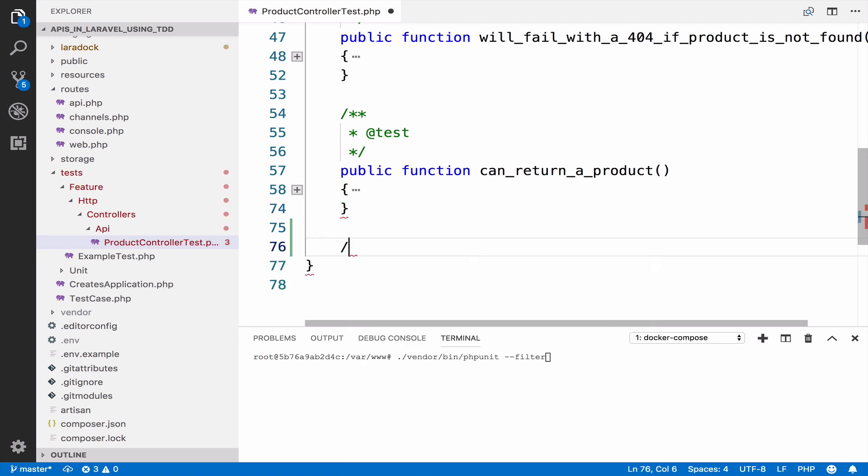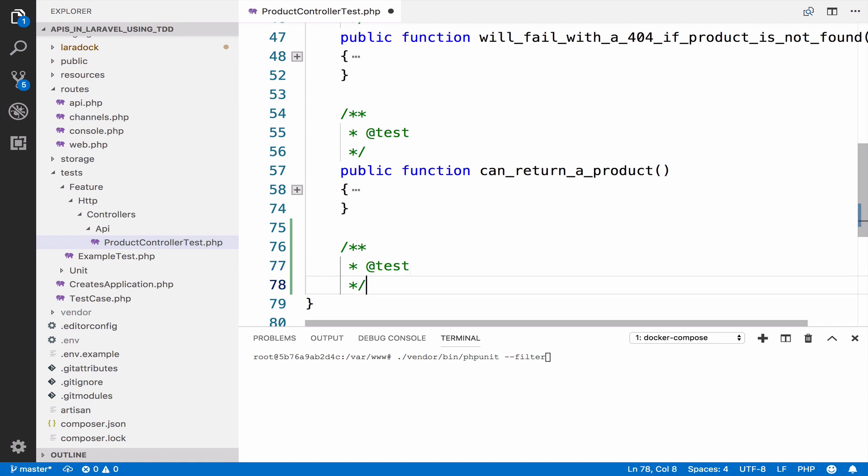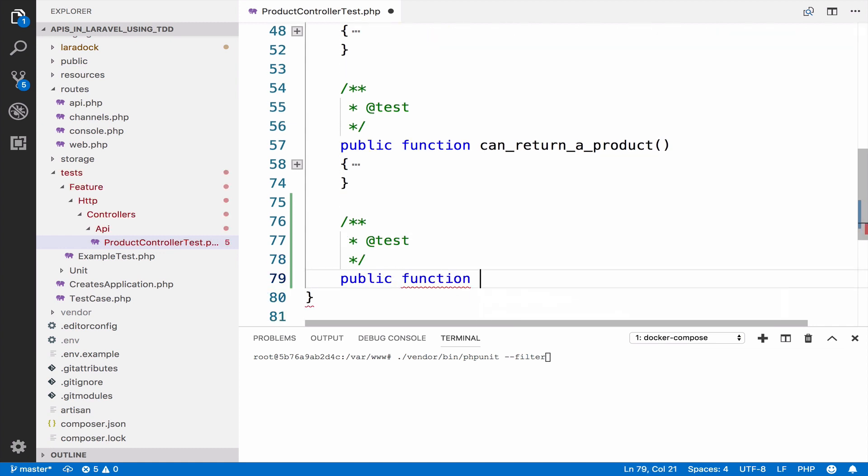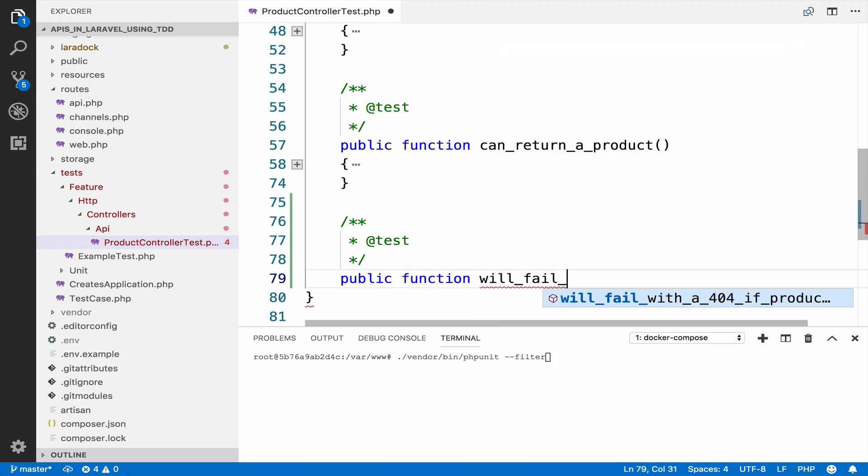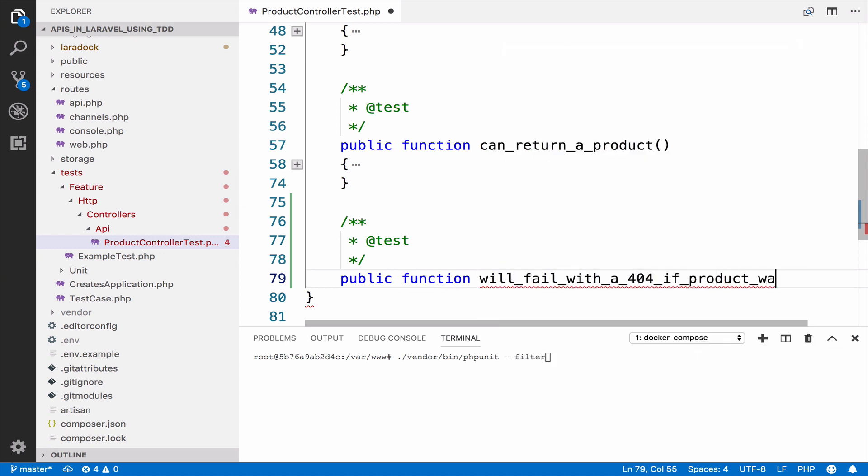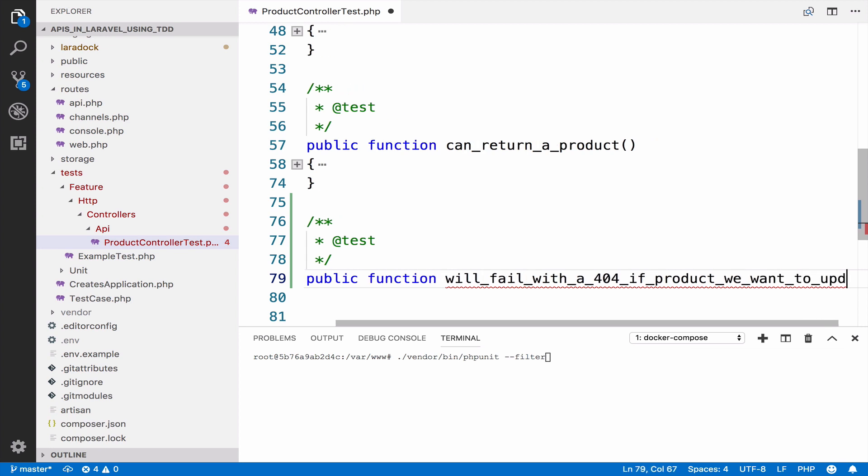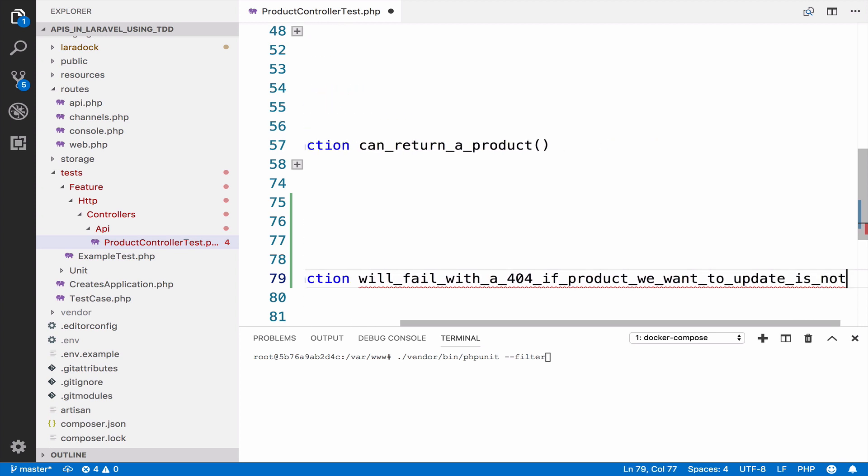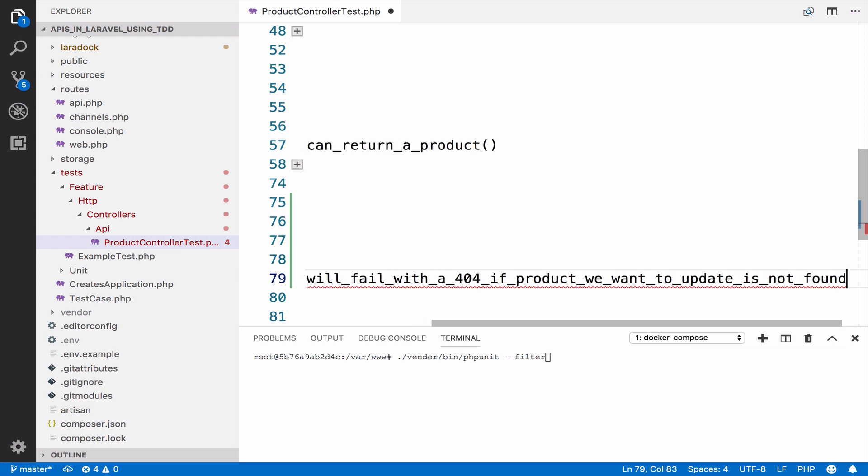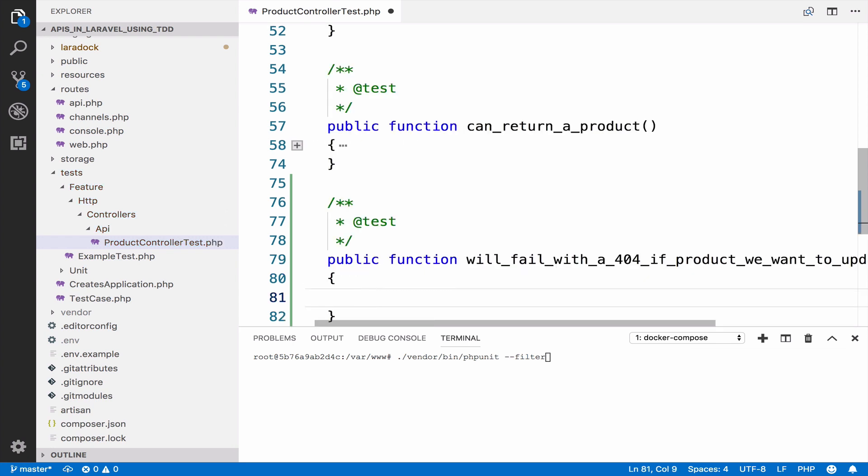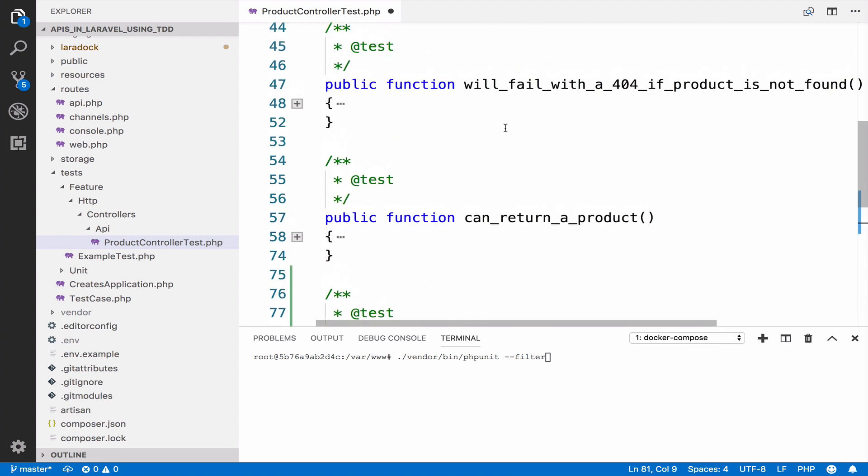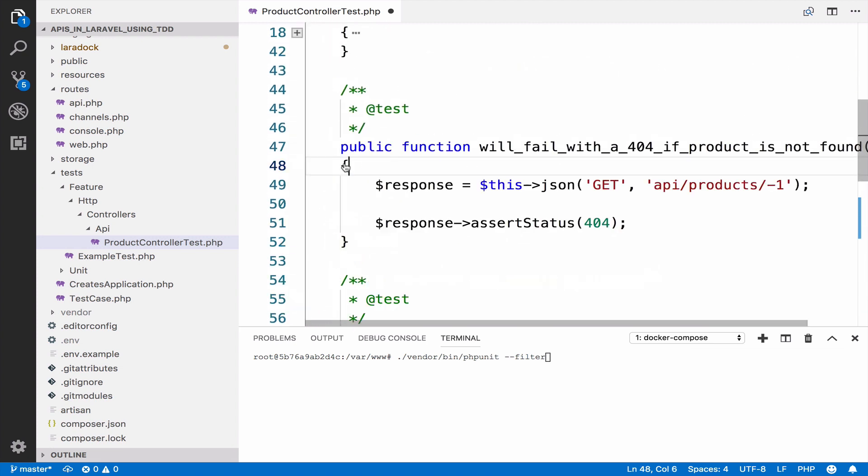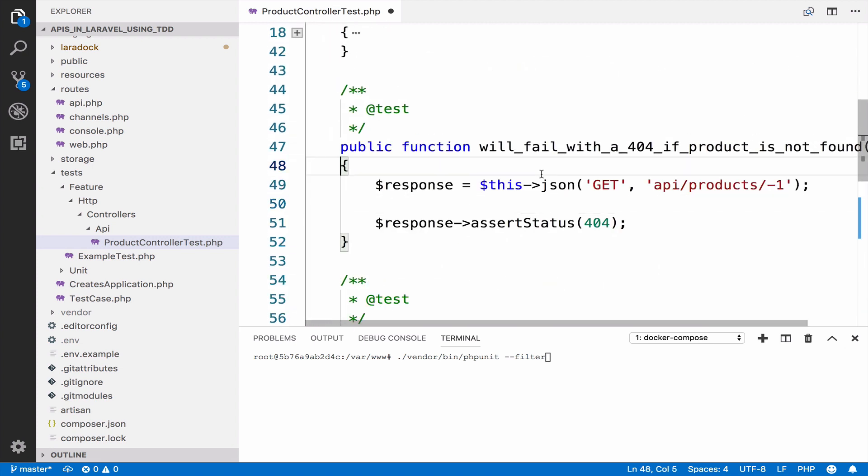So we have a test. Public function will fail with a 404 if product we want to update is not found. Very specific to what we want to do. This test is similar to the one we have for the show action. So I will copy this code.